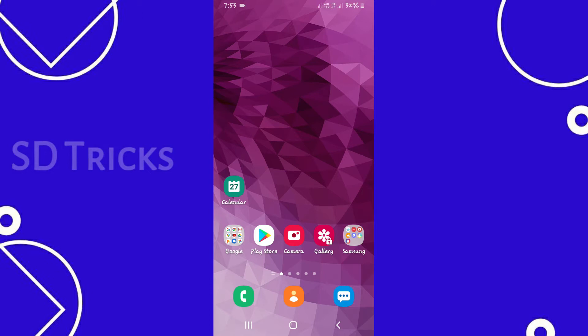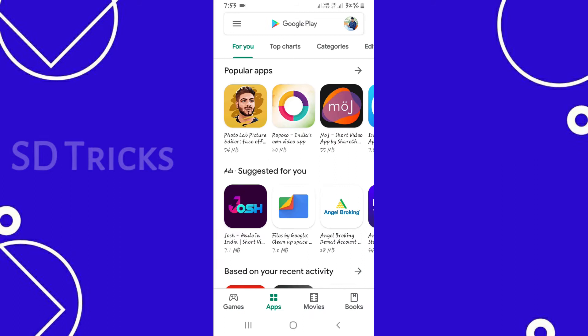I'll show you what we have to do. So friends, we'll go to Play Store.